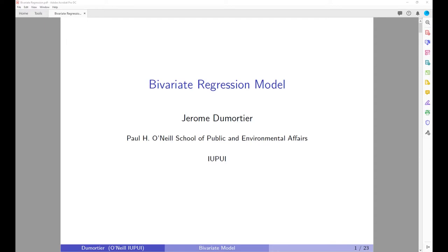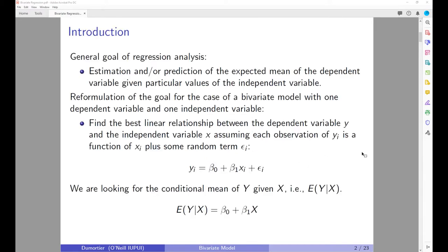Hello everyone. Today we are going to cover bivariate regression models. The goal of a regression model is to establish causality between a dependent variable and independent variables. It is assumed that the direction of influence is clear, in the sense that we know x influences y and not vice versa.